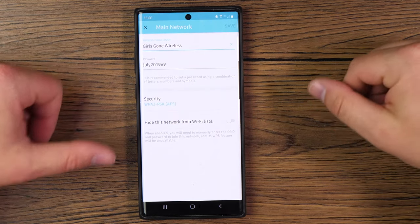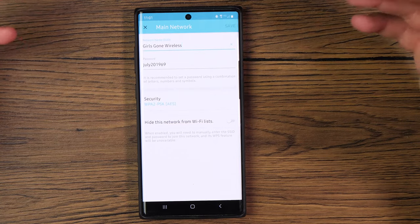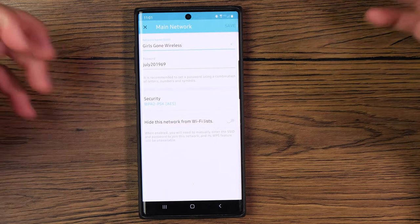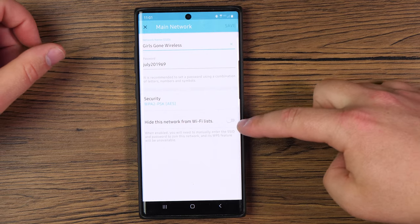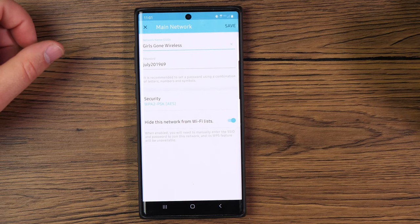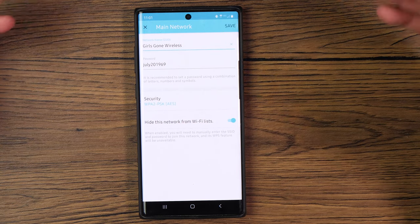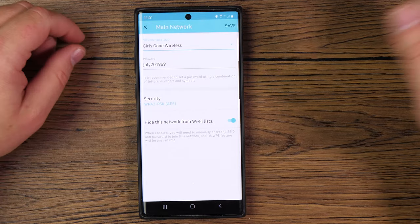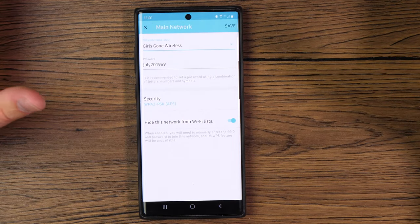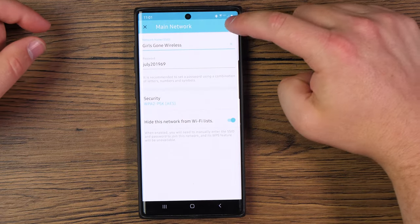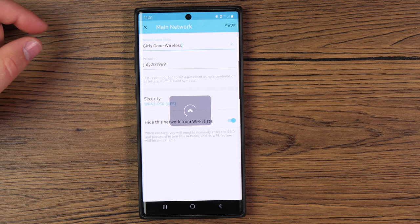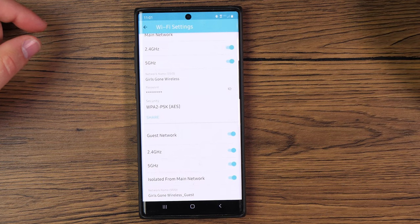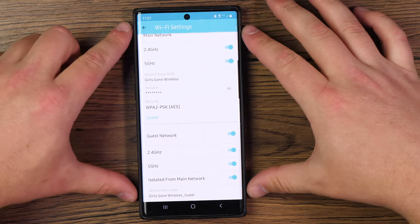And then of course, if you don't want your network to be seen when other devices are trying to search for Wi-Fi networks, you can tap this little toggle switch right here, and this will hide your Wi-Fi from a network list. Whenever you have your settings set within this, you're going to want to tap on save up in the top right-hand corner, and you can get a little arrow indicating that it's saving those changes.